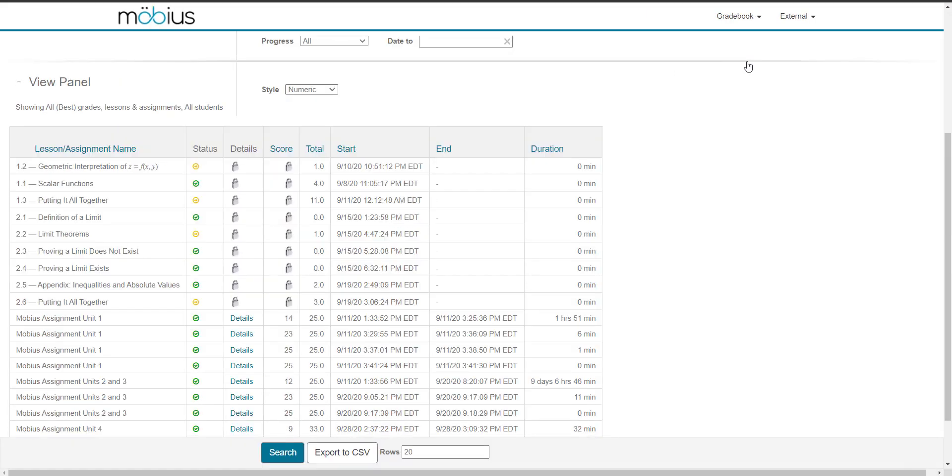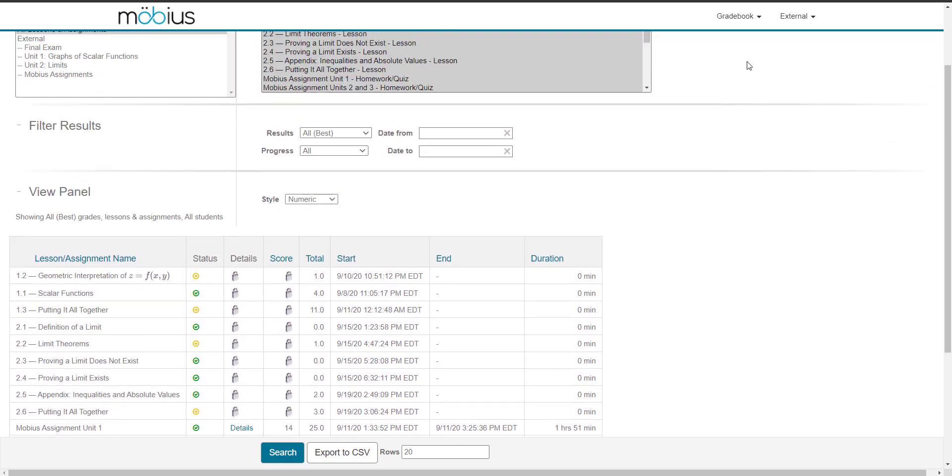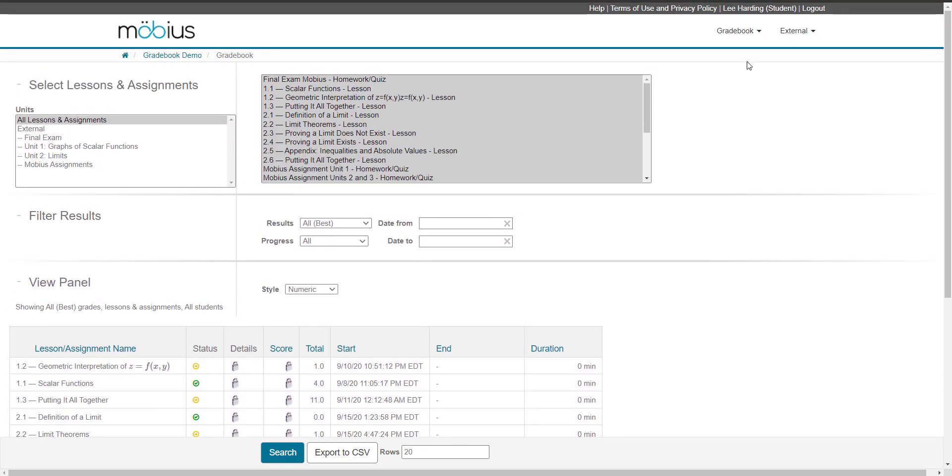I'm then navigated to the gradebook and it automatically jumps me down to the view panel, but if I want I can scroll back up to view the rest of the gradebook.